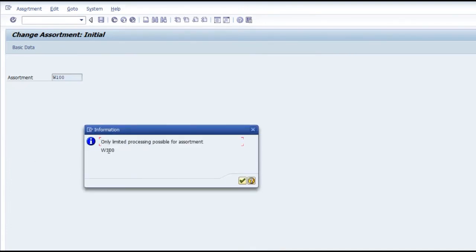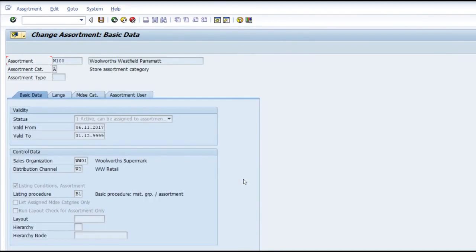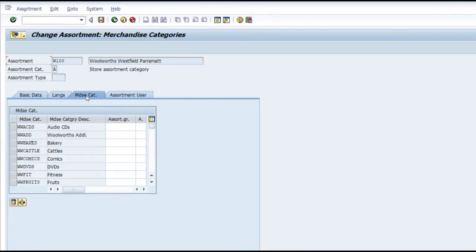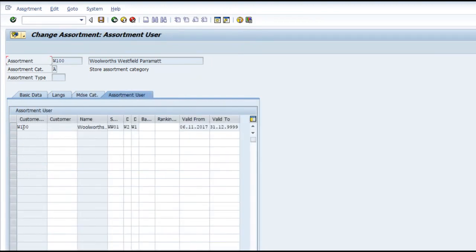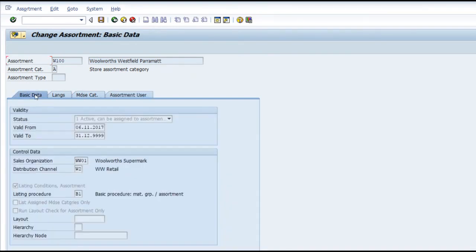The system says you will be able to do only limited processing on this data. On the basic data tab you will not be able to edit; the only thing you can edit is the merchandise categories, and you will not be able to add any more users. This local assortment is specific to that particular site.